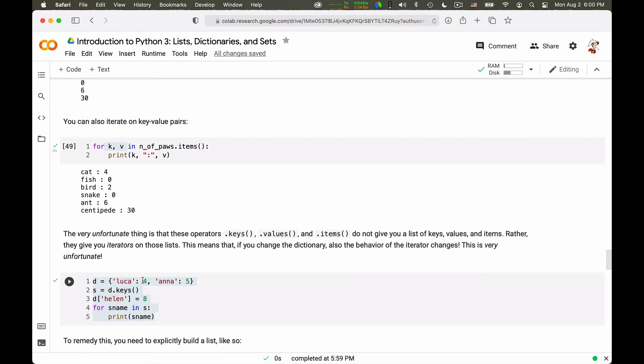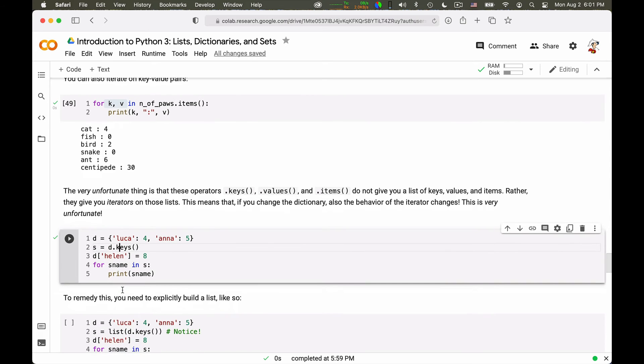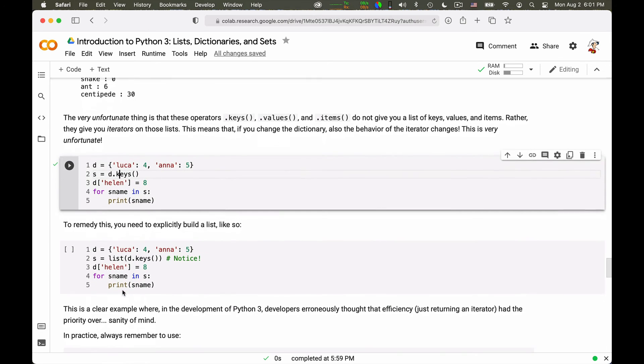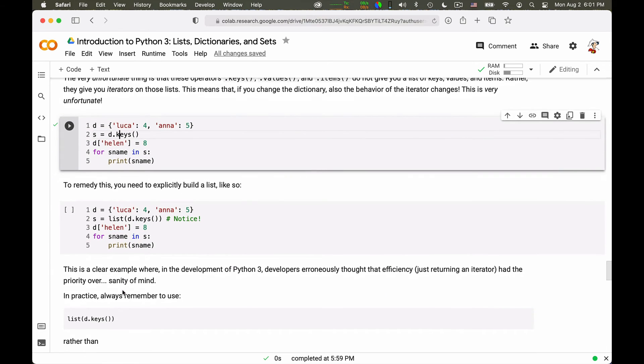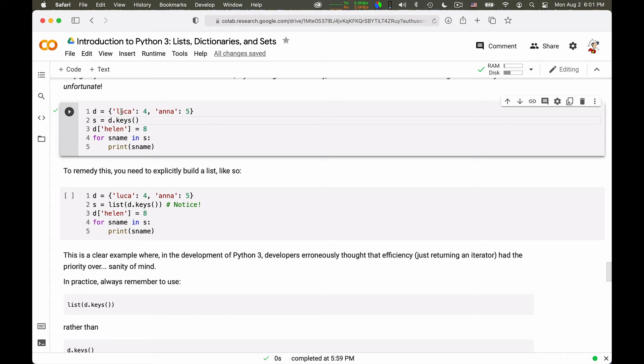Essentially, this has the following consequence. That dot keys of a dictionary gives you something that iterates over the dictionary. But if you modify the dictionary, the modification will be reflected in the iteration. Let me give you an example that will make it clear. Imagine I have a dictionary with the two elements, Luca mapping to 4, Anna mapping to 5. Then I take the set of keys of the dictionary that should be Luca and Anna, and I put it into S.